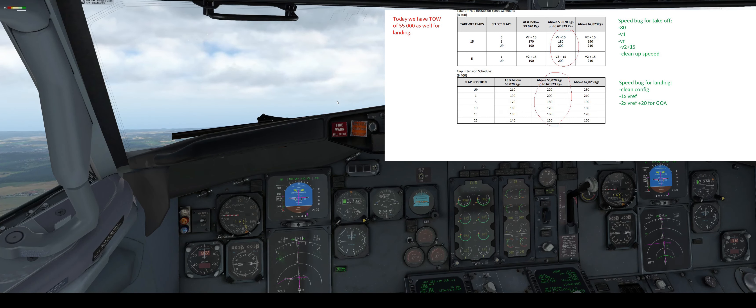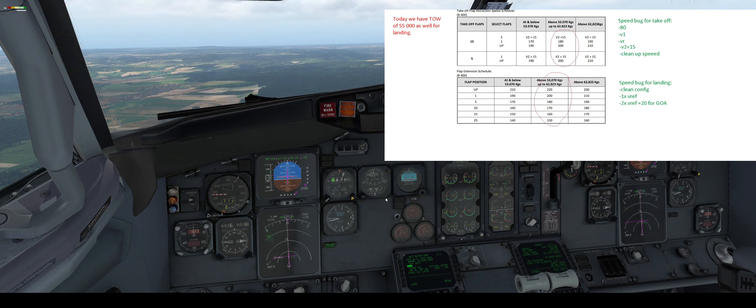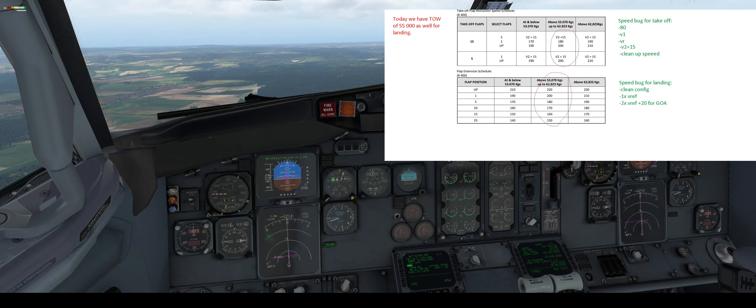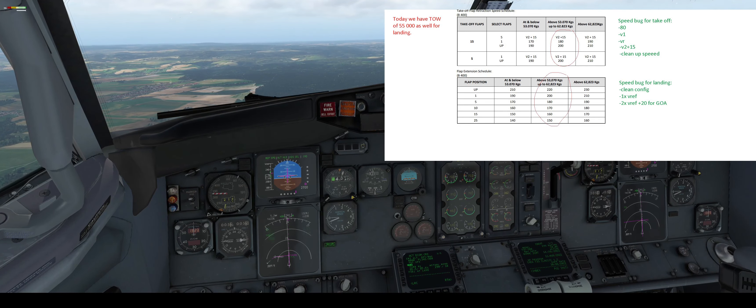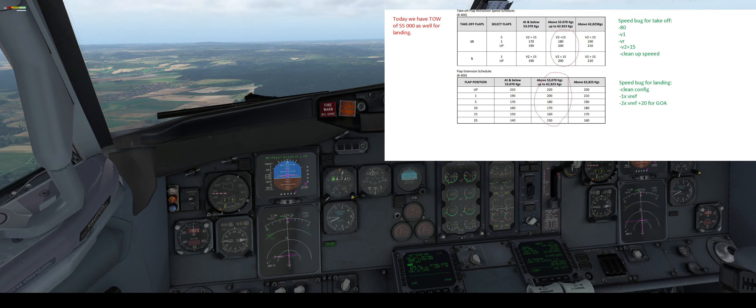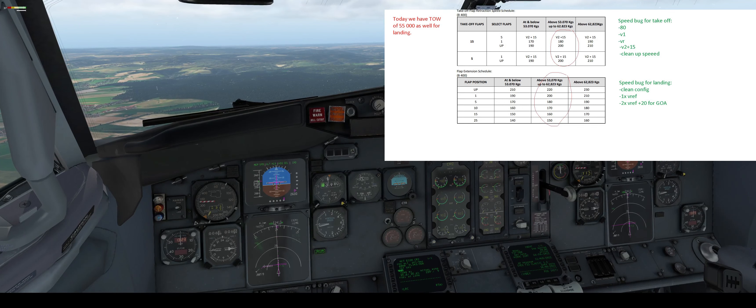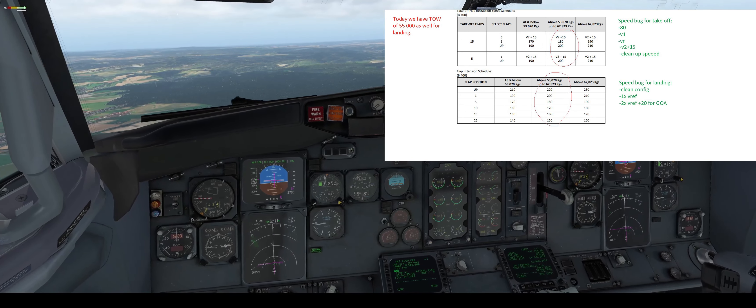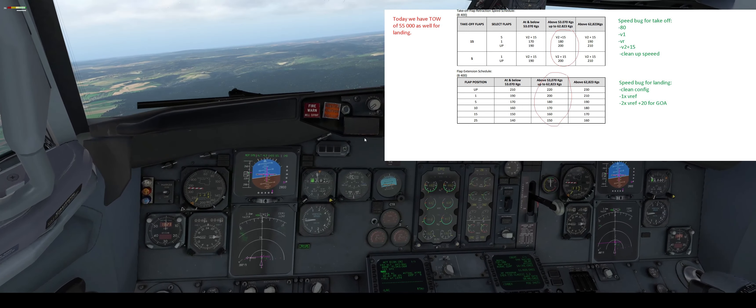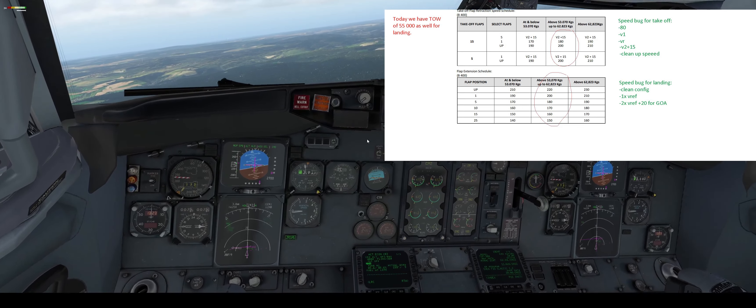So we are still climbing. And now we are approaching. So first bug to the clean configuration. As you can see we are above, we have V2 plus 15, so we can go to flaps 1. As we have 200, we can go to flaps 1, to flaps up. And now we can accelerate to our desired speed, for example 240. We will flight level 100. We can make the after landing procedure. And that's the flaps retraction on Classics.